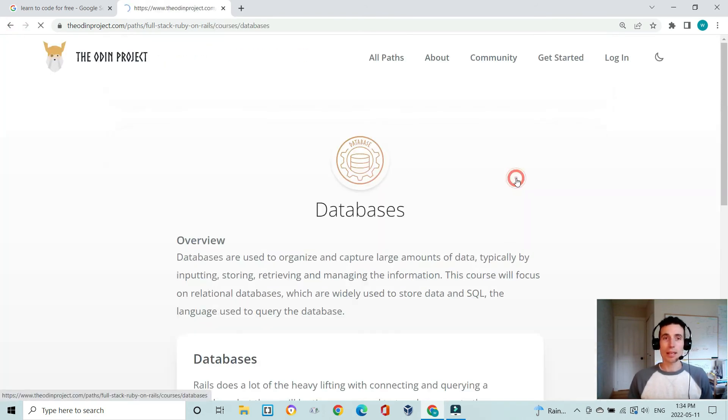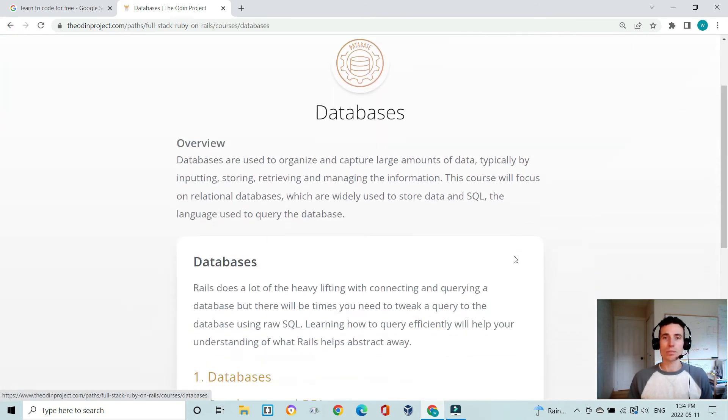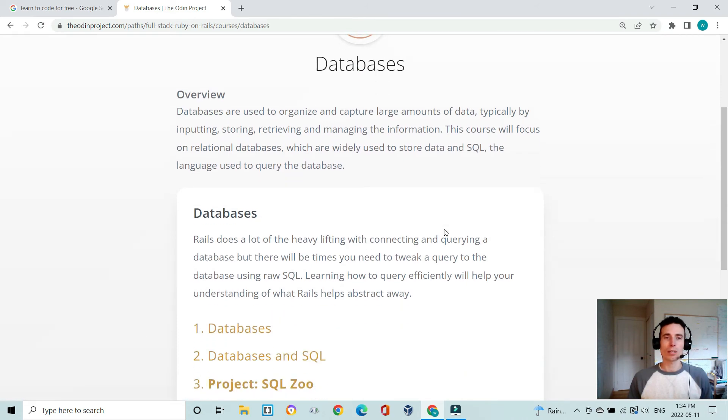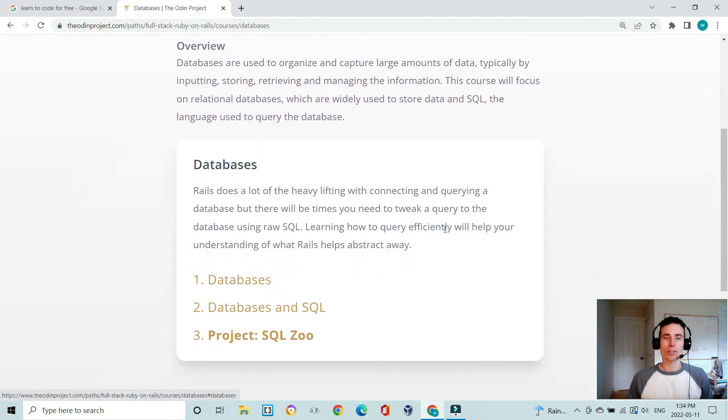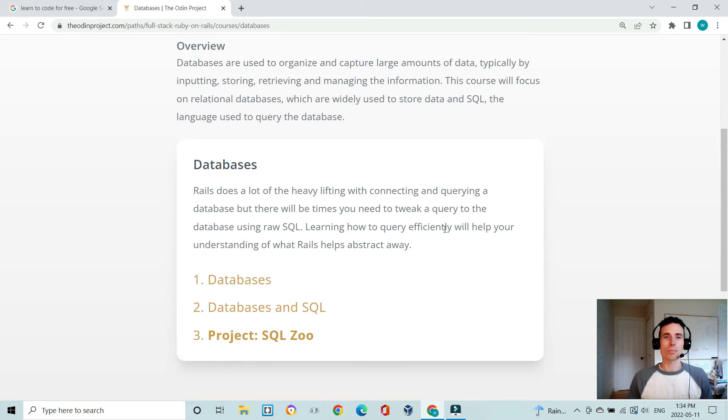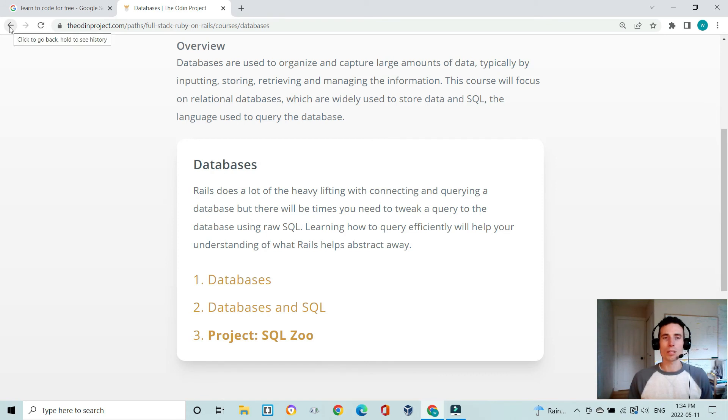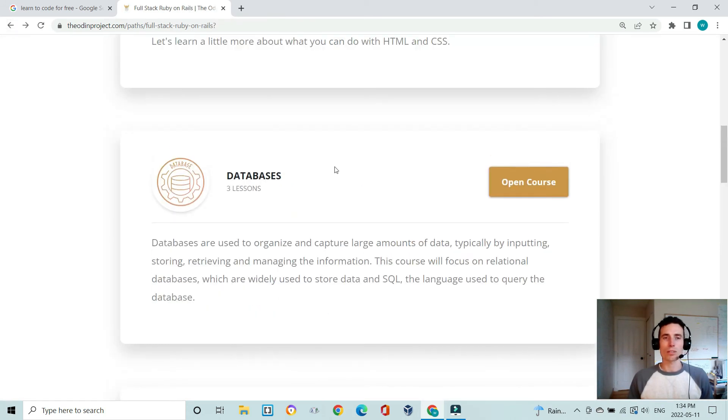Then you learn about databases and SQL, which is structured query language, so that just helps you query a database to return the data that you need from any kind of custom queries. It's a pretty short section but there's a lot of work in here to get those foundations down.